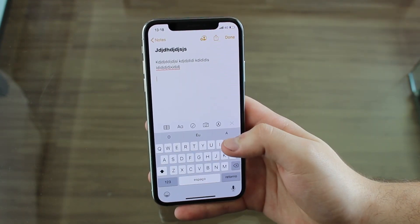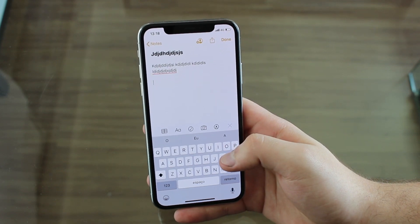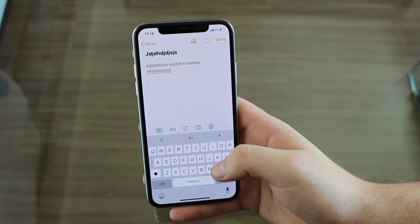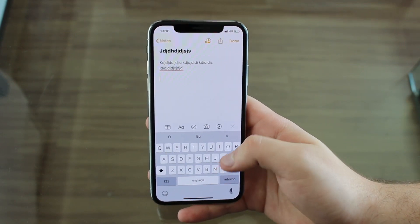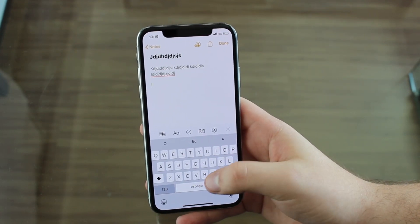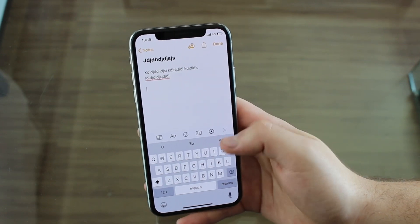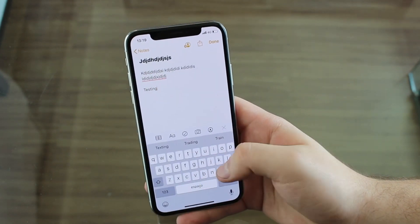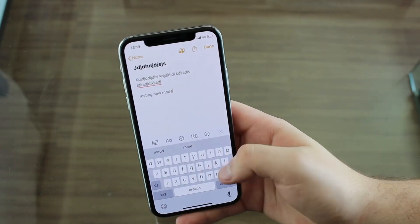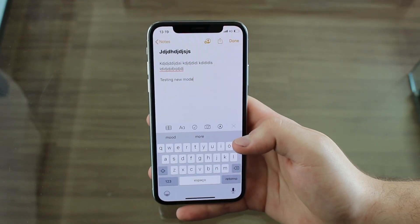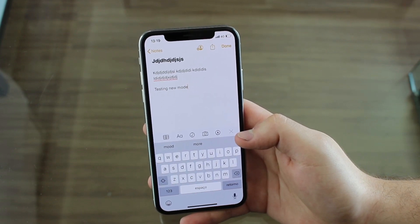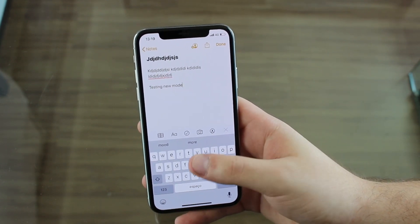On my last video I mentioned swipe typing, and I said something wrong — I said that after inputting any word you have to tap the space bar to go to the next. But you don't; it does it automatically. If I type 'testing new mode,' as you guys can see, I'm just swiping and swiping and it recognizes when one word finishes and the other one begins. This swipe typing method is actually much faster than normal tap typing.